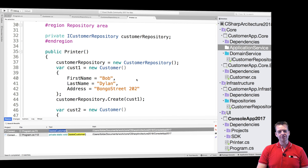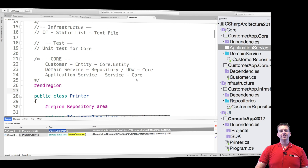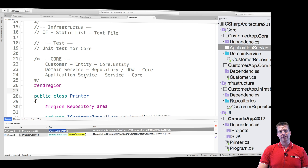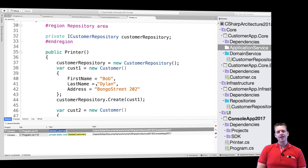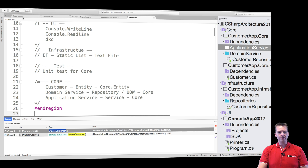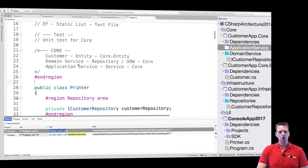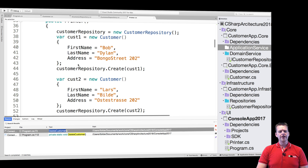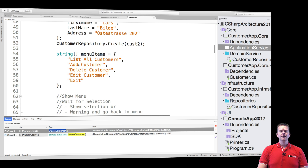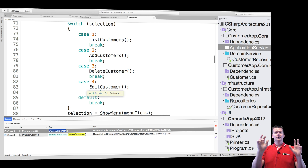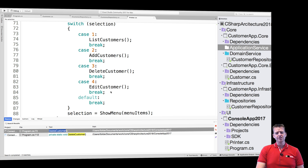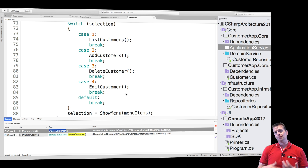Welcome back. The final piece of our application setup to get the clean architecture up and running is starting to work with the application service. I want to split up my code a little bit more inside this printer class. What we're going to try and do this lesson is split our code up because right now we have some pretty nasty areas where we combine application service information with UI information. All of these methods both do UI stuff like printing, and also do application-specific stuff like saving and working with customers.